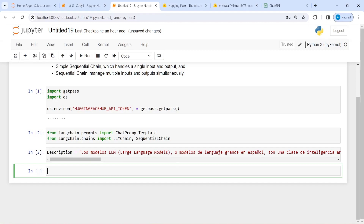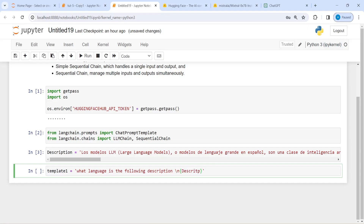We will create three things: first is the template, second is the prompt, and third is the chain where we will combine template and prompt. Now let me create template one, because we are going to create three templates, three prompts, and three chains. The question is going to be: what language is the following description? And then we will pass the variable description as a placeholder.